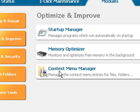And a Context Menu Manager which lets you remove entries from the menu that pops up when you right-click on something. Very useful tools and very straightforward and speedy to use.